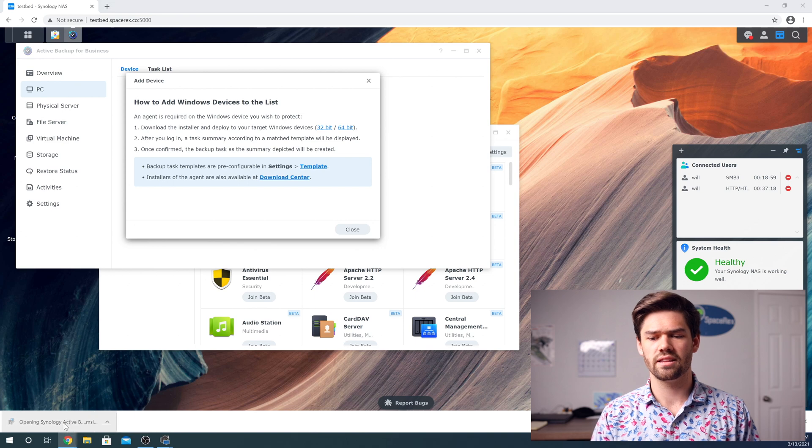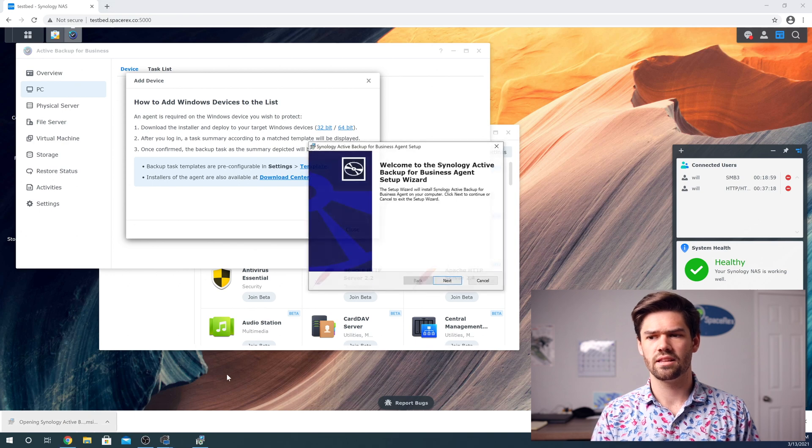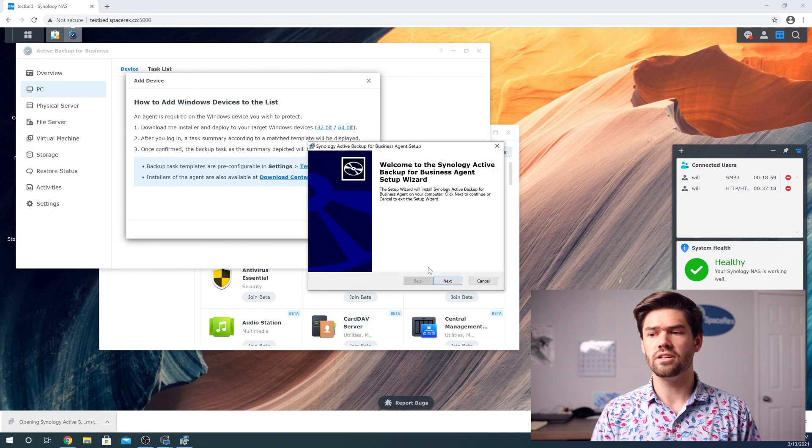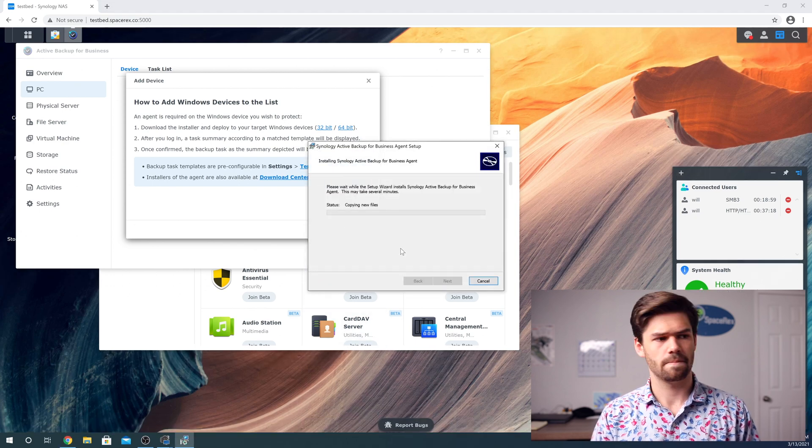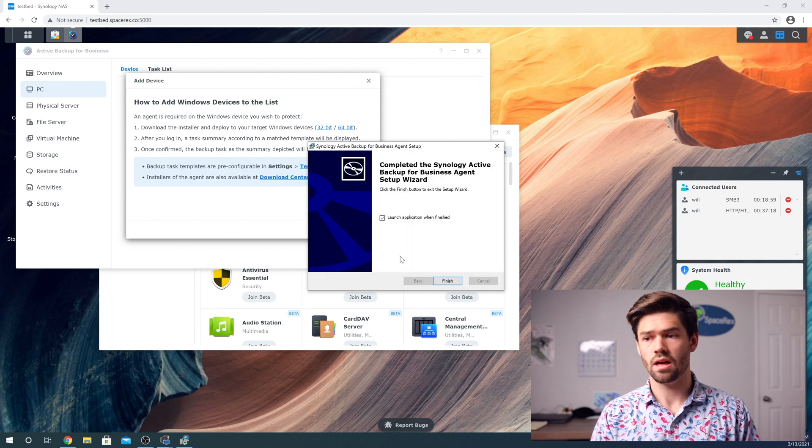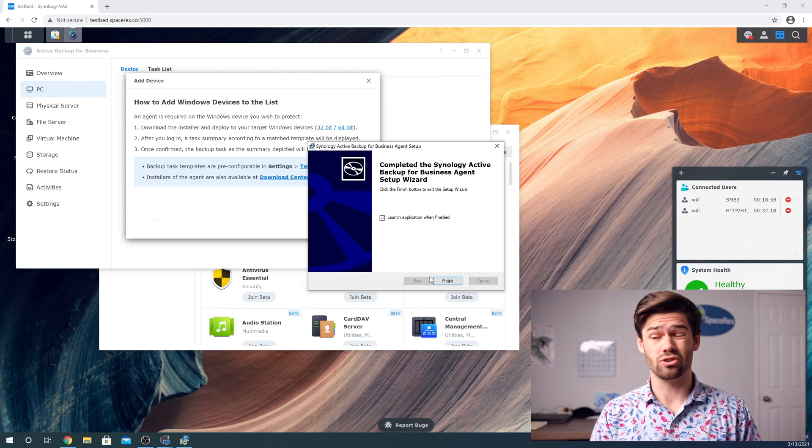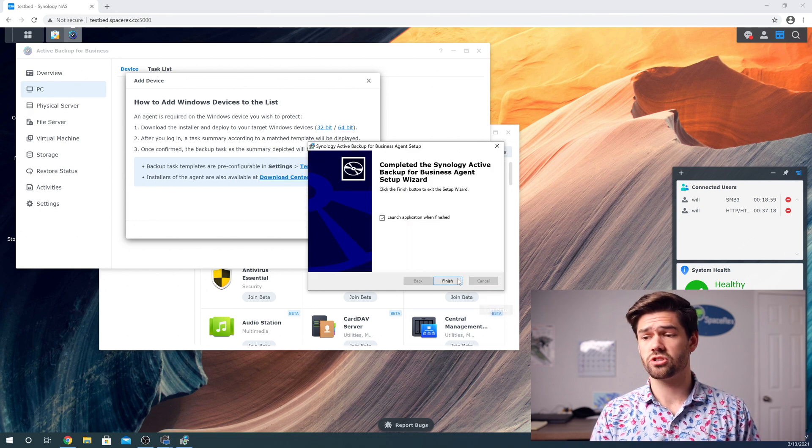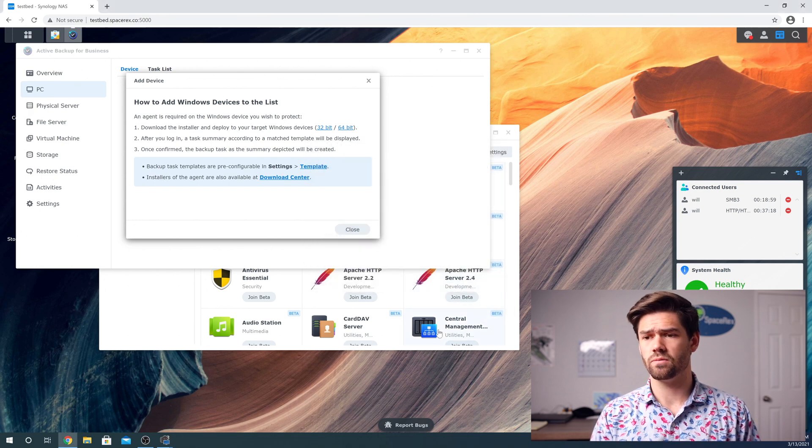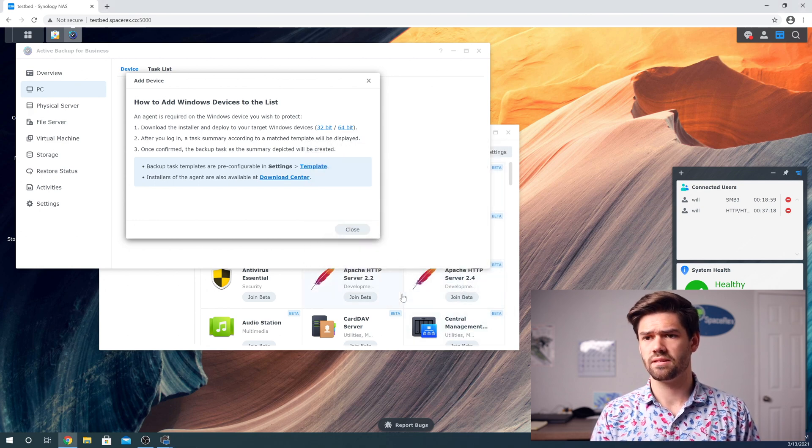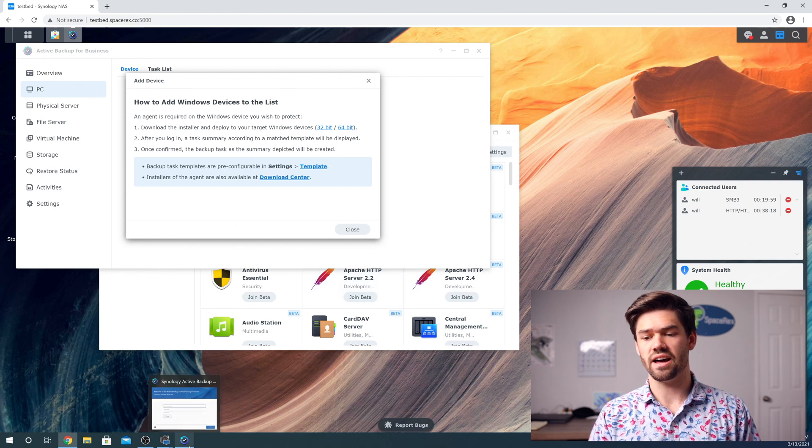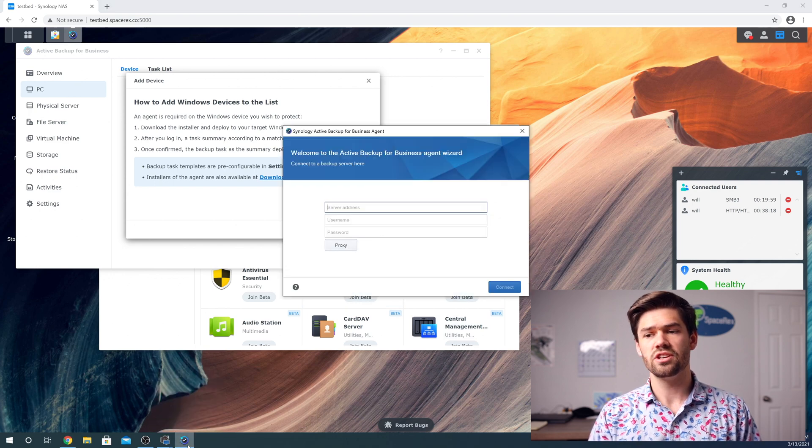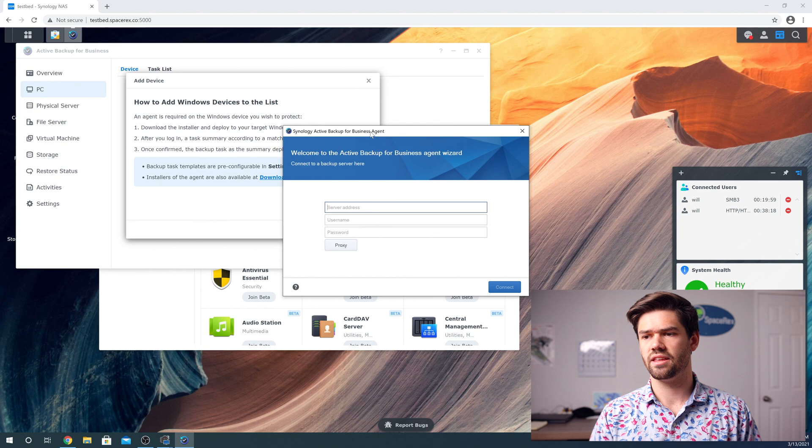All right. And so once it's gone ahead and downloaded, just go ahead and click on it and basically run through the installer and installs really quick and just go ahead and launch it once it's done. All right. And so now we can see right here, the icon's up. So we just click on it.